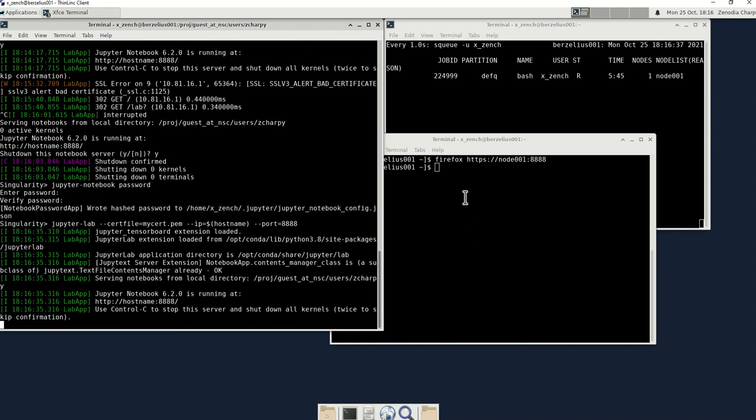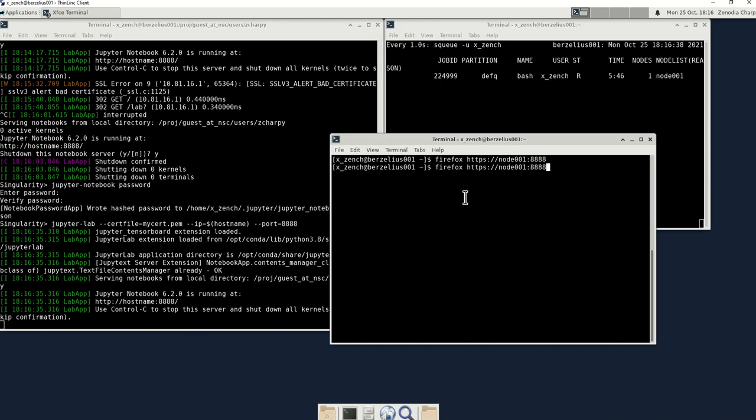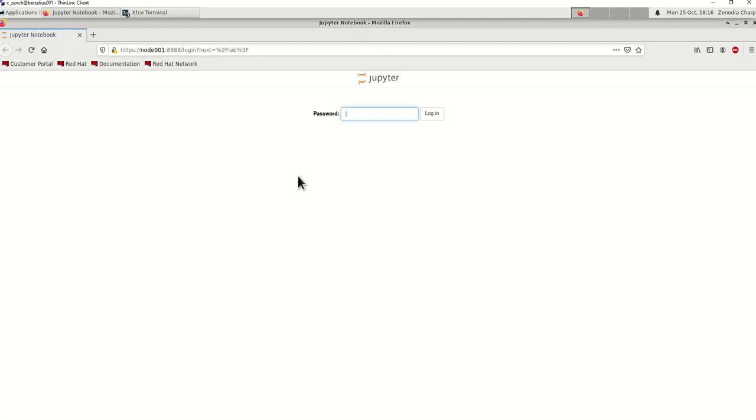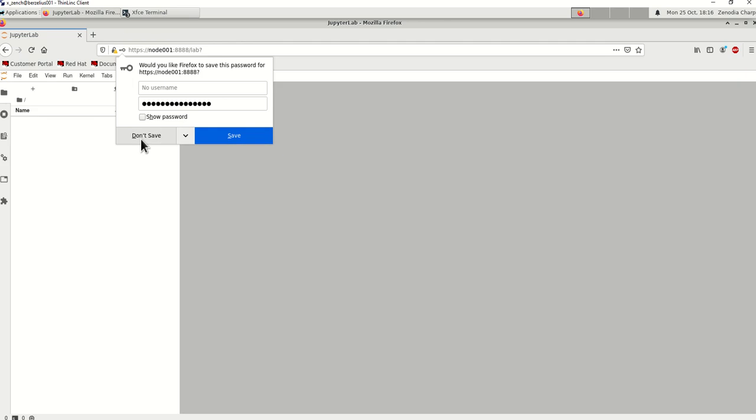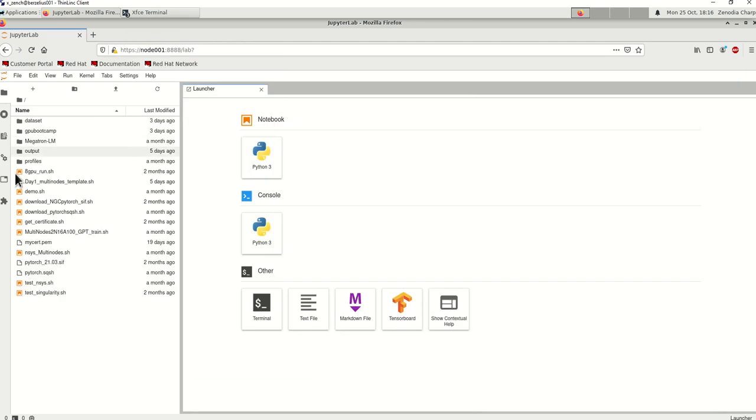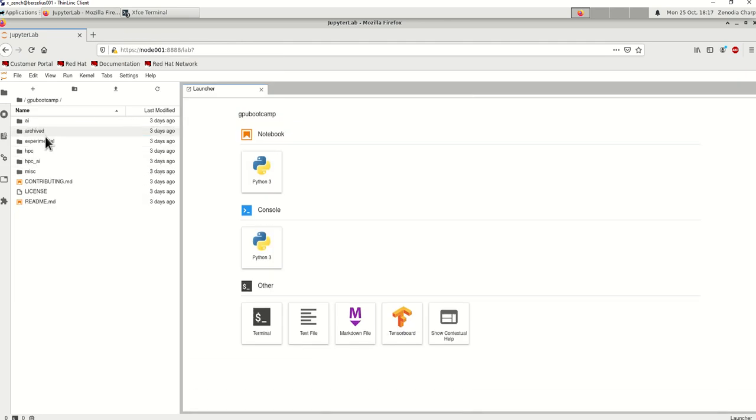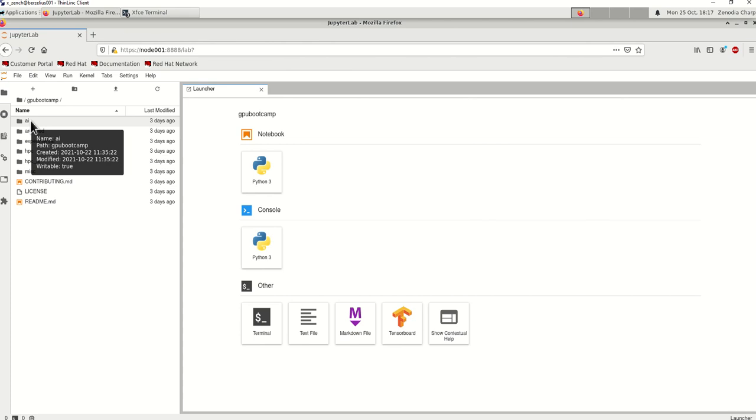Okay. So now I am going to again launch this. See, this time it jumped directly to the password because it remembered in the cache. So enter the password. You can either save it, but I don't want to save it. And then you just navigate to GPT, GPU bootcamp...